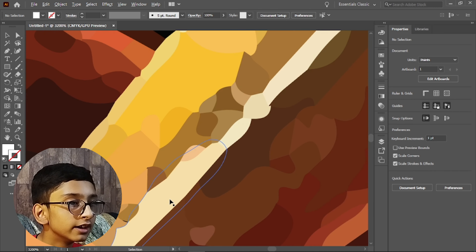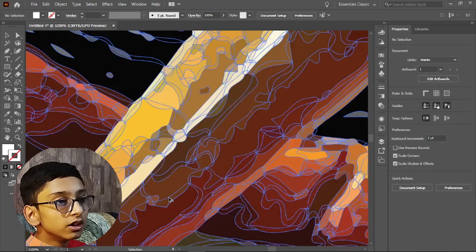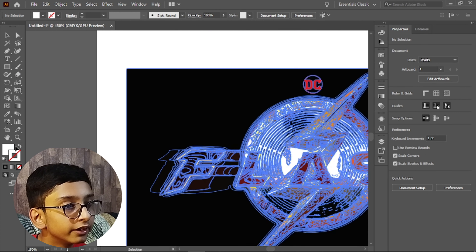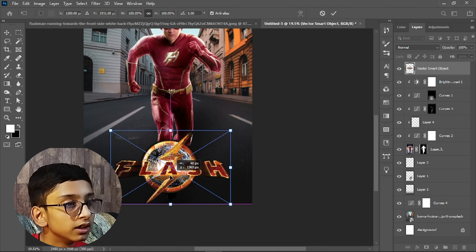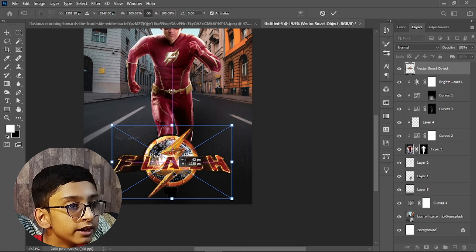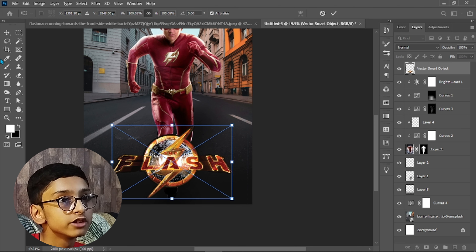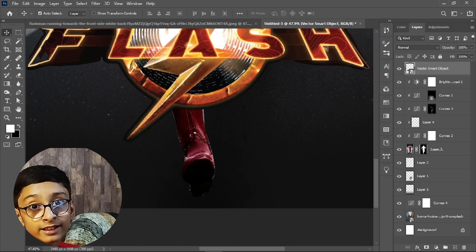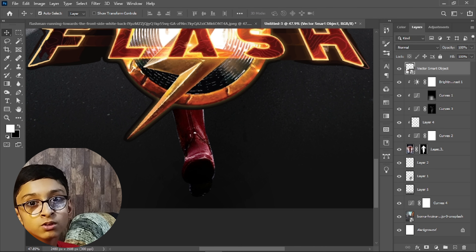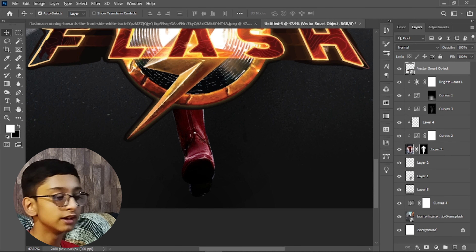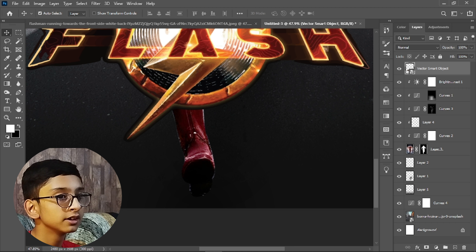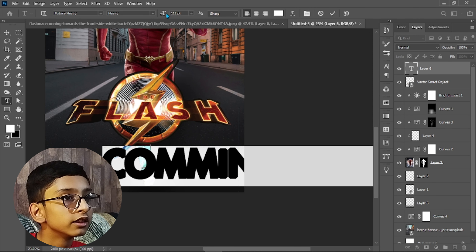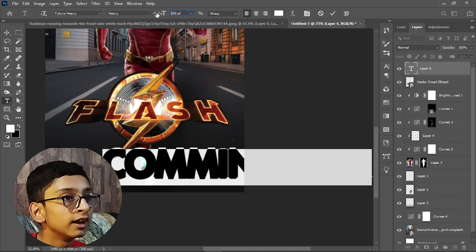You can see the logo is now converted. Place it in the composition, resize and adjust it. Now we will add our text — since I am creating this as a sample poster, I am writing 'Coming Soon'.